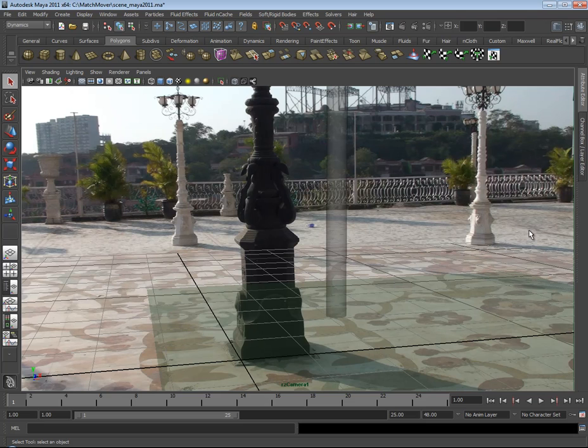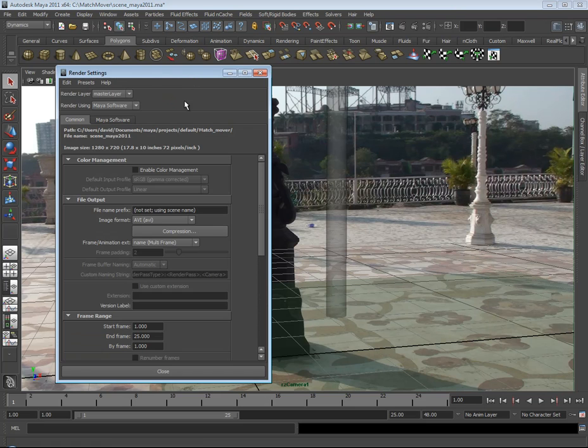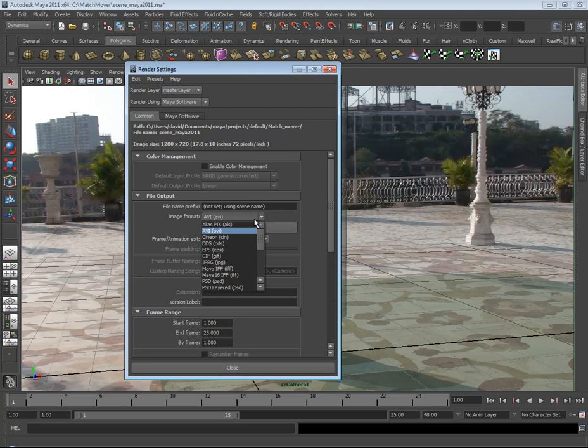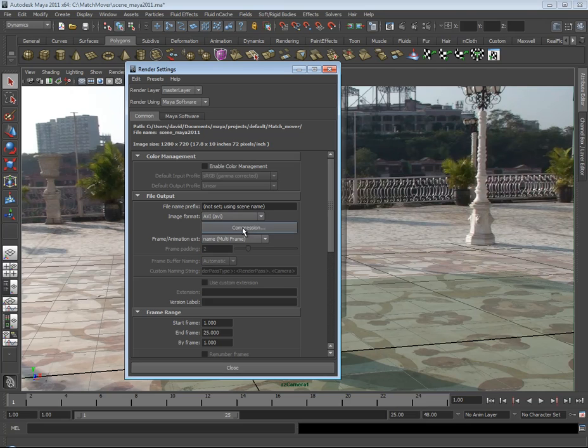Now the simple answer is in Maya, if you bring up your render settings, I'm using Maya 2011 but this is pretty much of a muchness, you'll see here under image formats you will have AVI and this will be automatically set to multi-frame. Don't do this. It's a really bad way to do it.